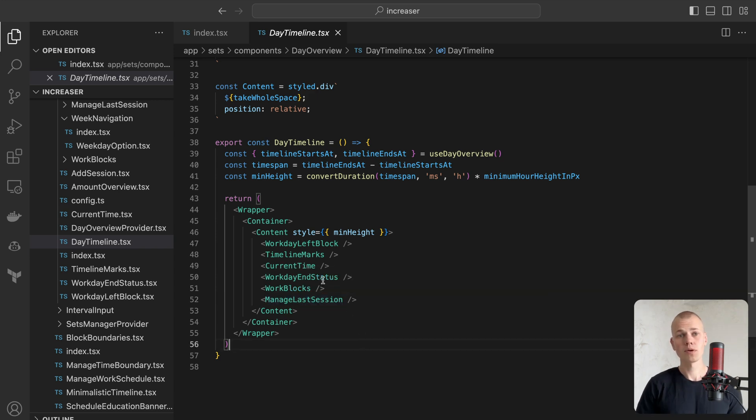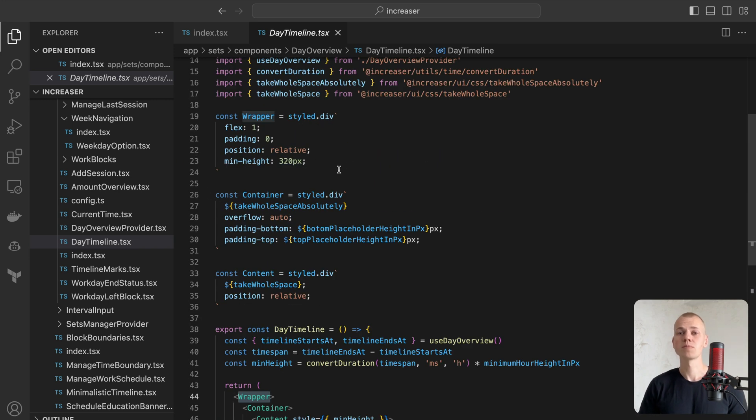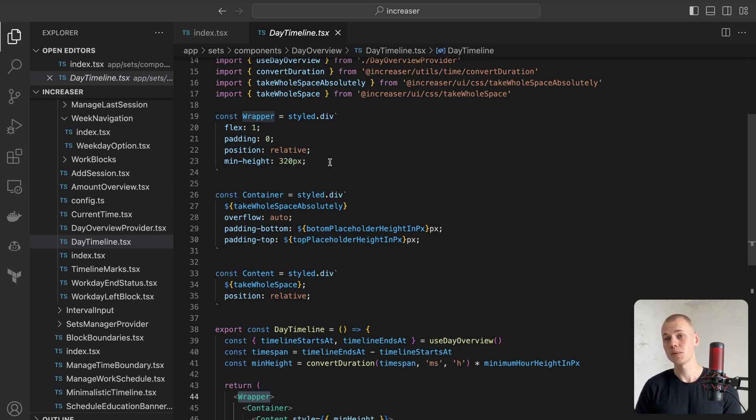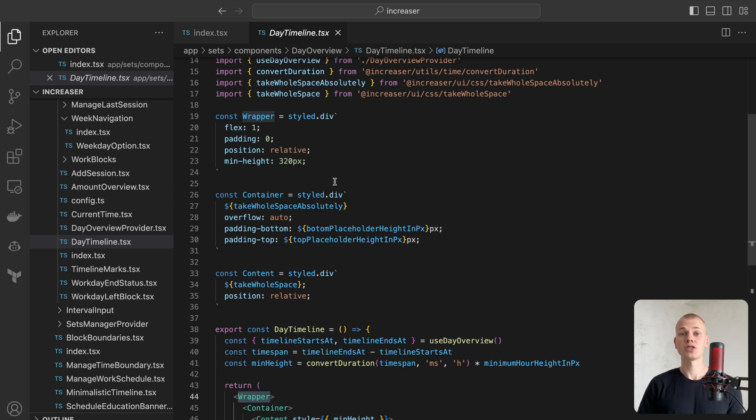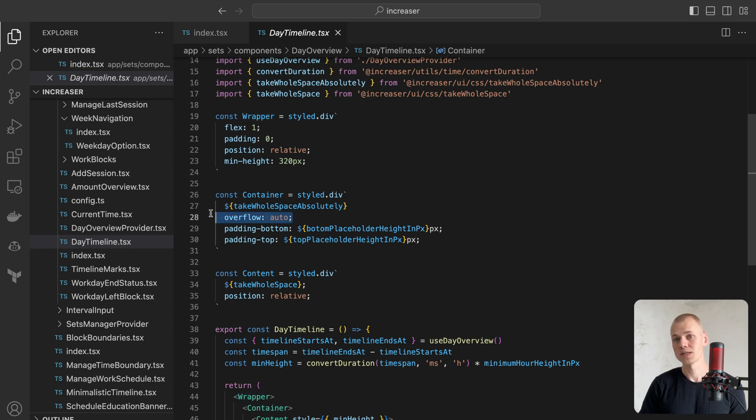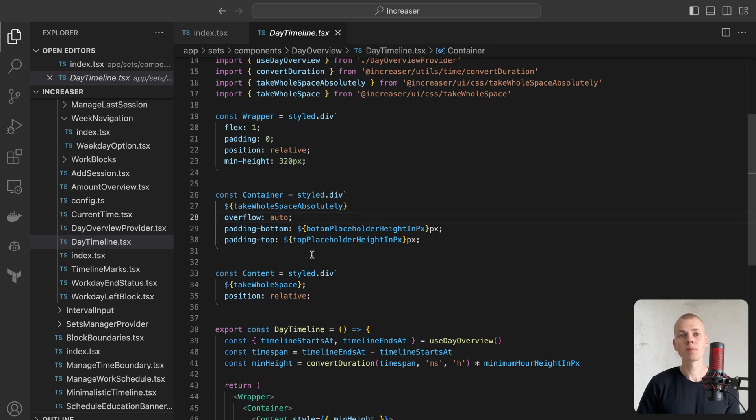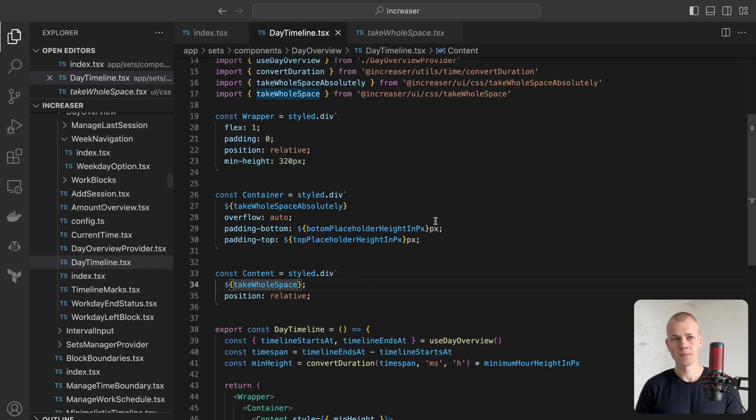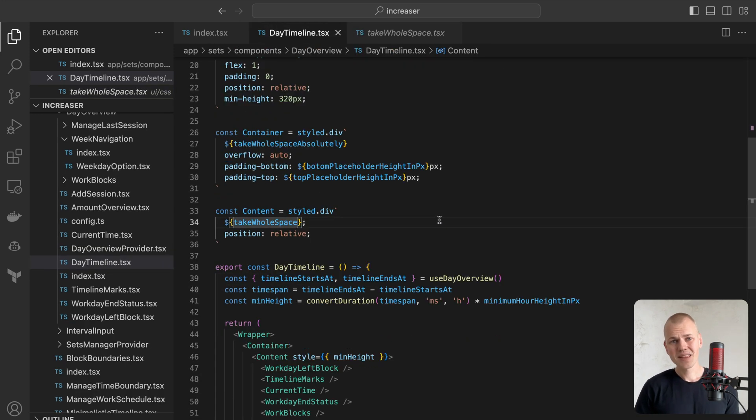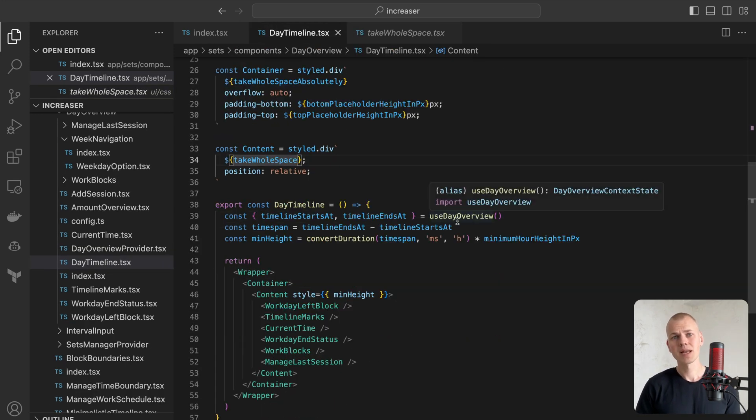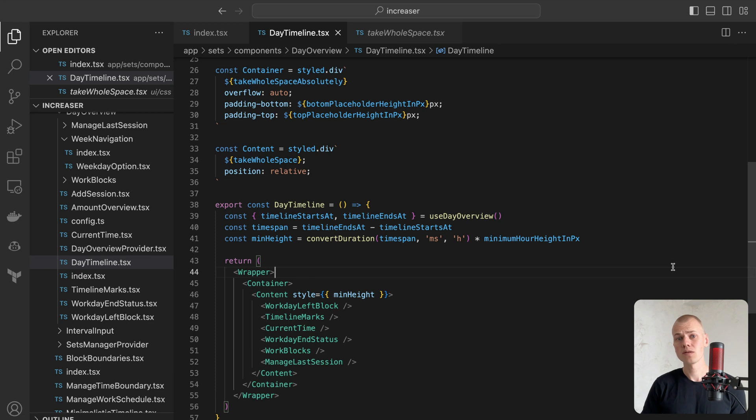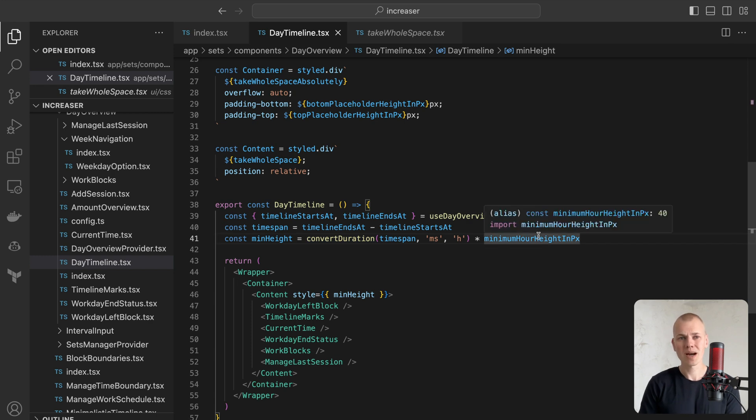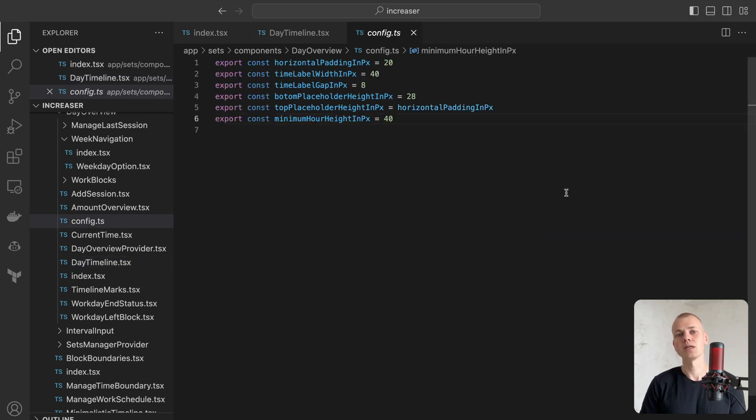The wrapper uses FlexOne to accommodate all the available space and we use MinHeight to guarantee the component is at least 320 pixels tall. The container will be an absolutely positioned element with overflow auto to permit scrolling when space is inadequate. The content will be a relatively positioned element occupying all available space within the container. Since a lengthy timeline may not fit into the screen, we set a MinHeight for the content element based on the timeline duration so that one hour is at least 40 pixels tall.